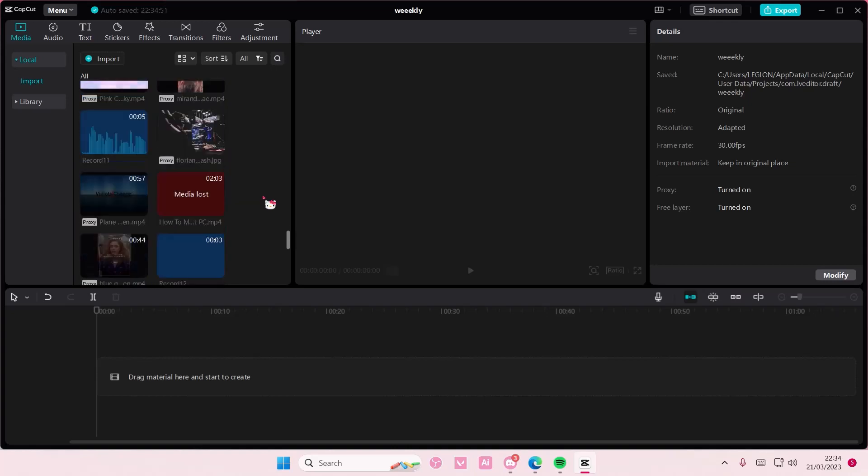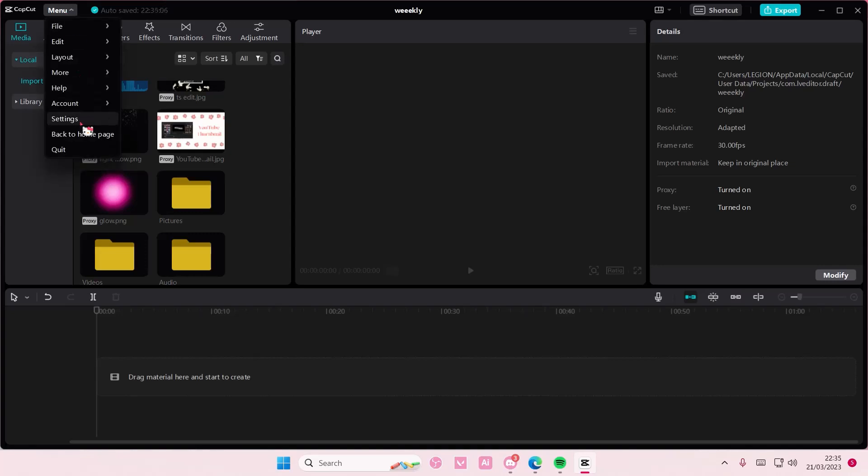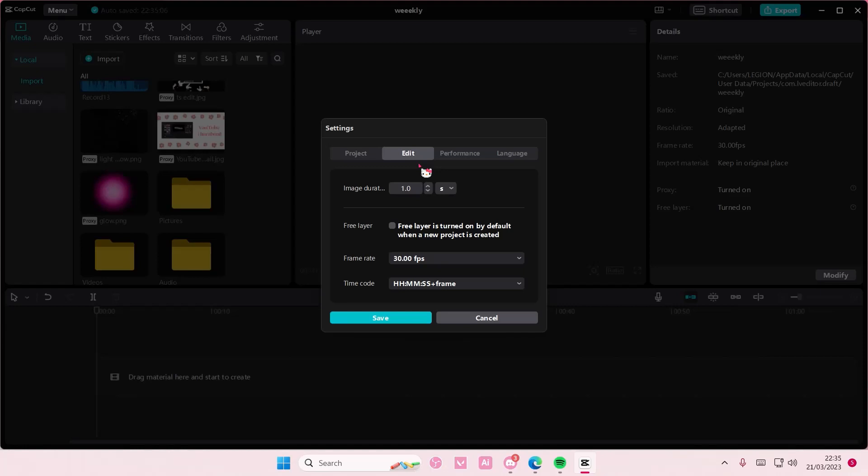Now you have to do it before you add in the pictures, unfortunately, but it's just the way it is. So you're going to go to menu, and you're going to go to settings, and you are going to select edit.